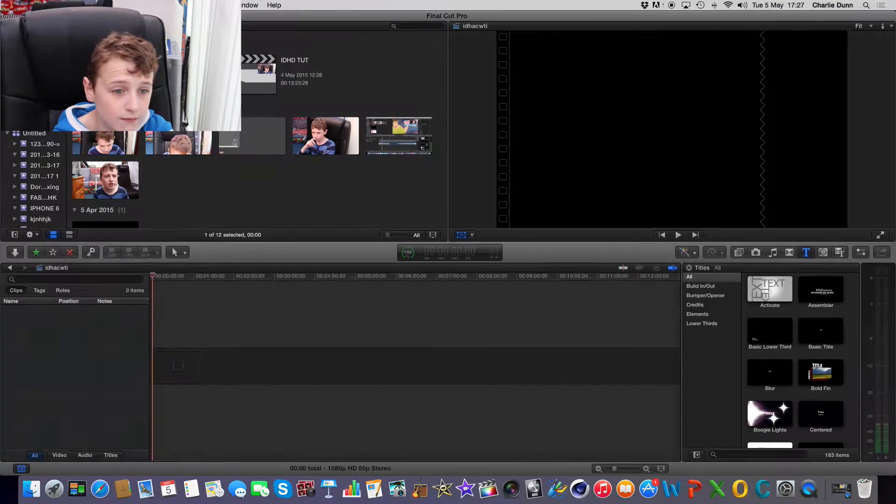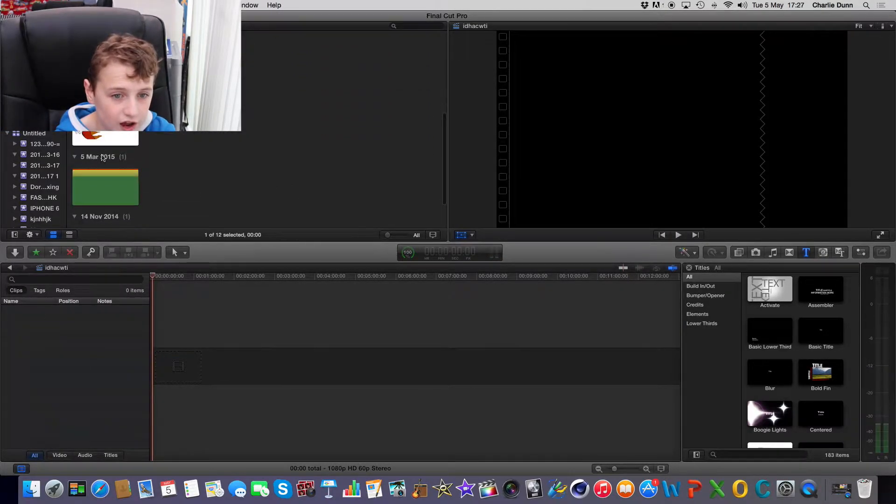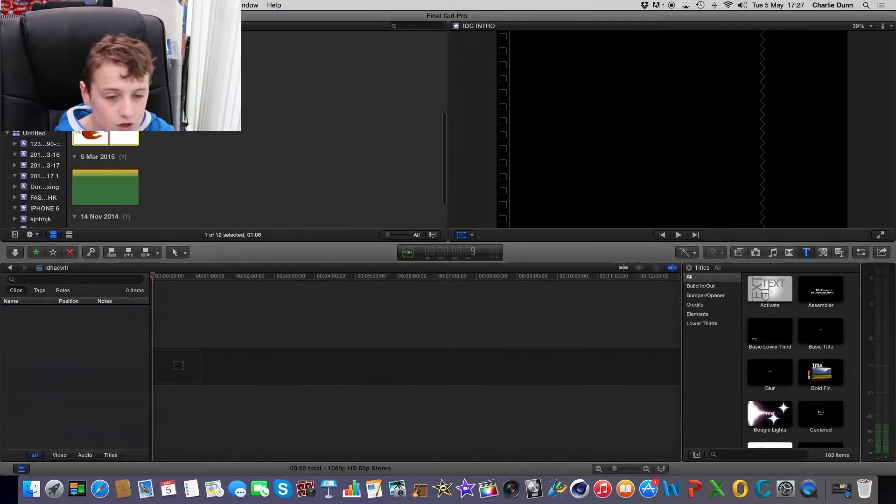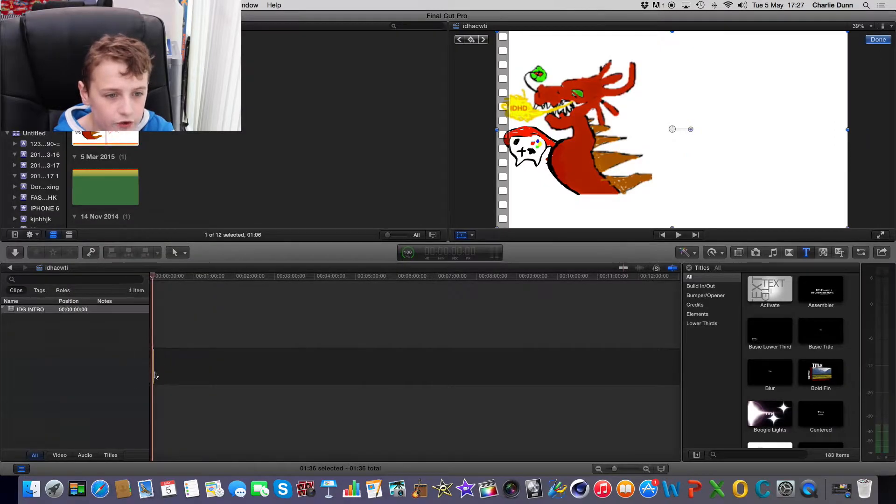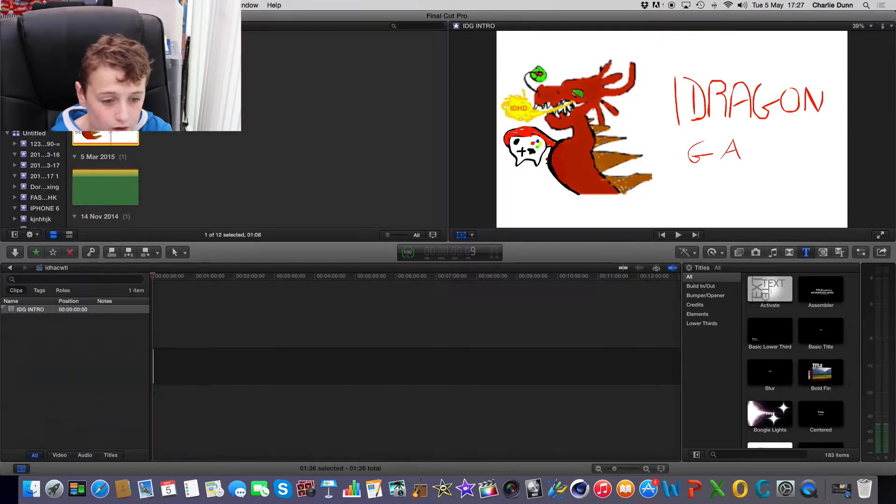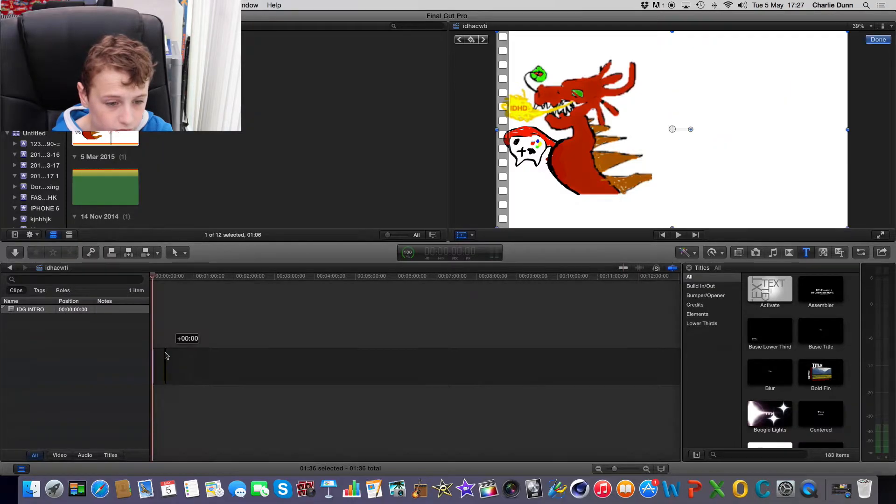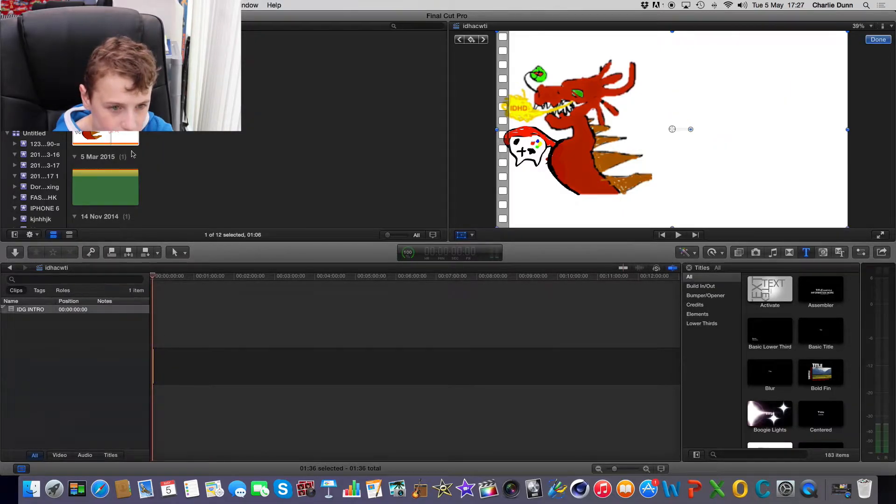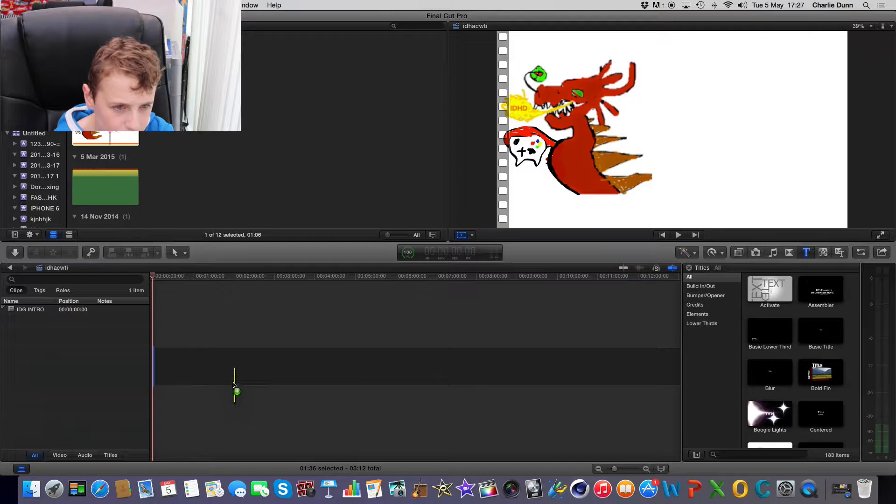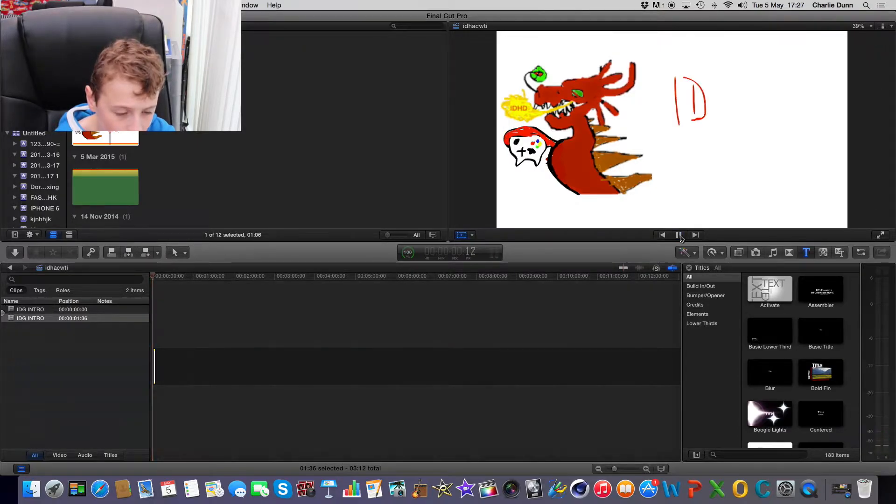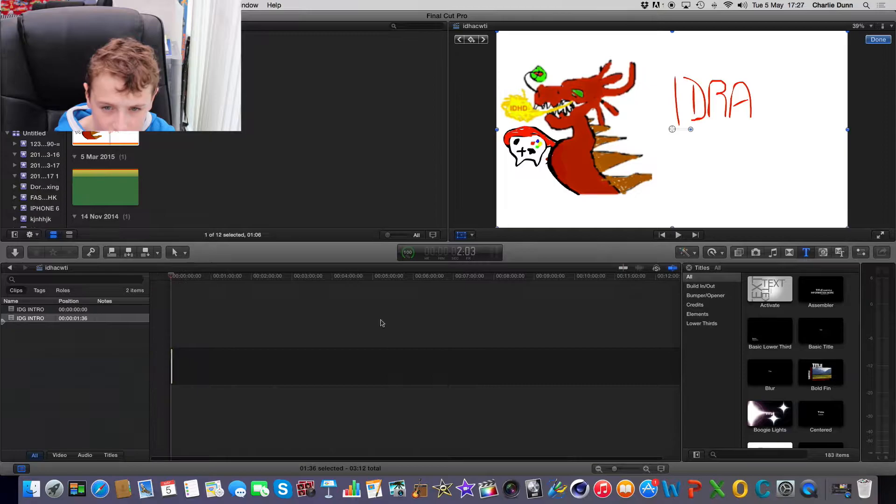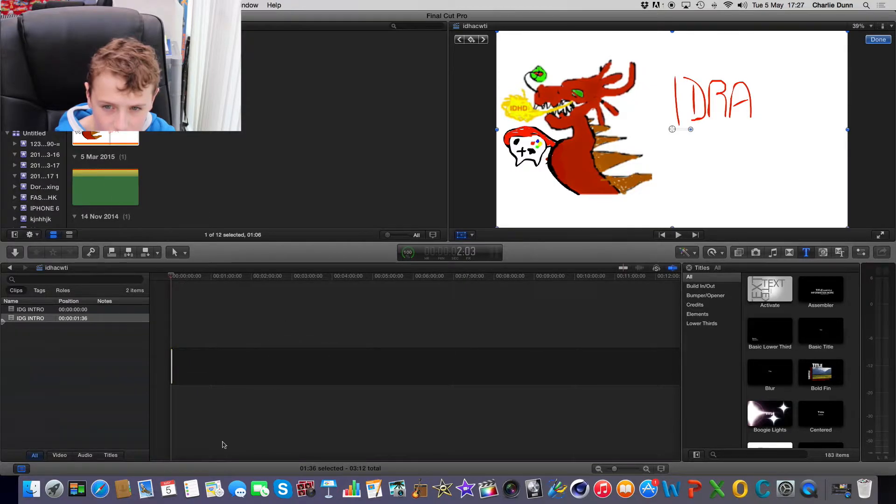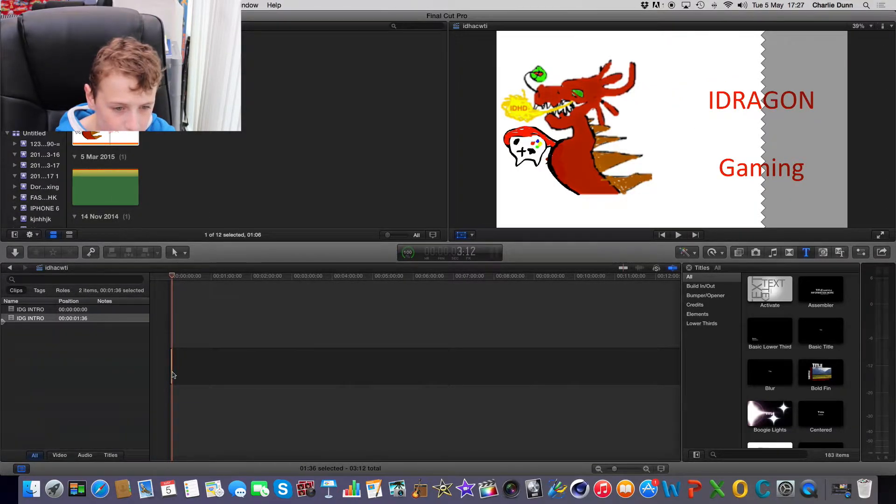So first of all I'm going to open this project which I've already made. You need to put in, so first thing I'm going to put in is my iDragon Gaming thing, the actual introduction. So there's all that in, I believe. I don't think that's it at all actually. Nope that is all of the iDragon Gaming introductions. See how long it is? Yep that is right, that is correct. So bye.